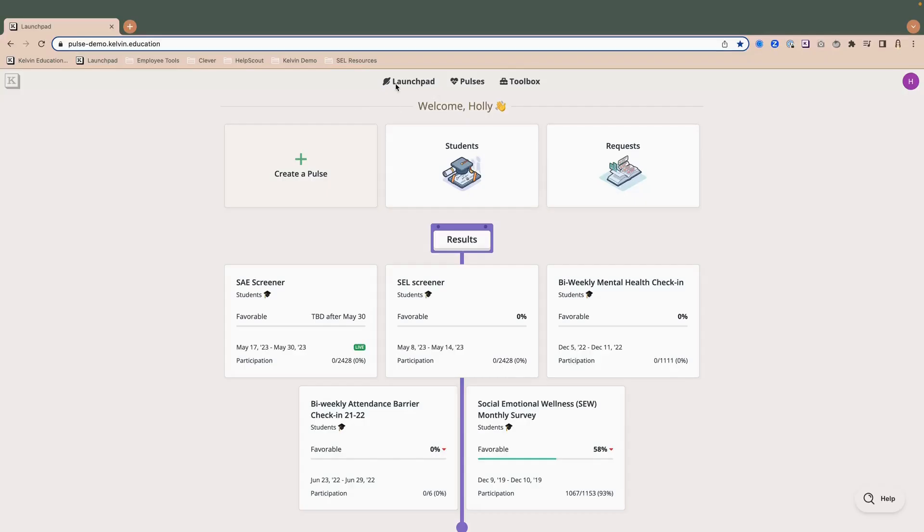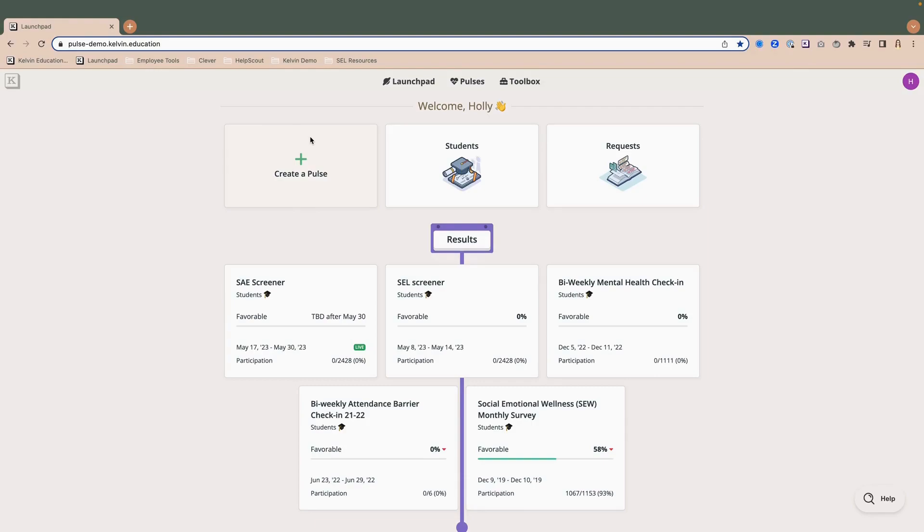Once I log into the system, you'll notice I'm on the Launchpad, which is your landing page. And from here, the Create a Pulse card actually defaults to a student pulse, but I can create surveys or pulses for three different types of groups. I can create them for students, for staff, and if your organization has upgraded, for families. And we pull all of that information out of your SIS, so you don't have to add those participants manually.